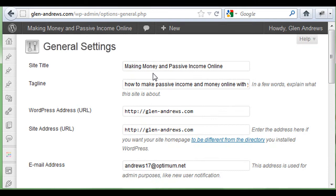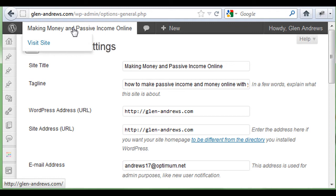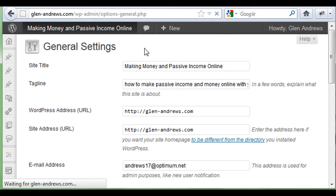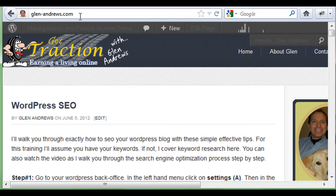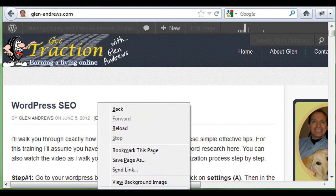I'm going to show you how to check all this. If I go to my homepage — glenandrews.com — visitors will see all my posts. If I right-click on my mouse and scroll down, you'll see View Page Source. Click on View Page Source and it's going to open up into a big window.